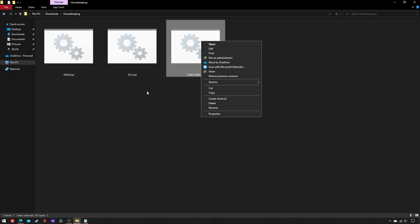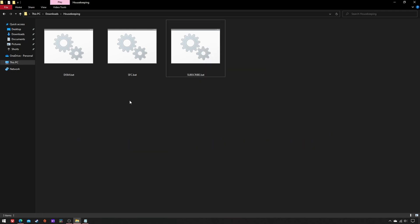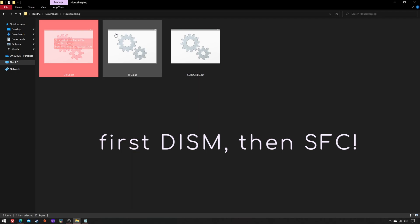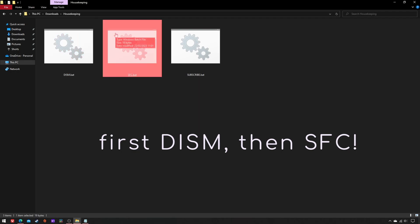Finally, a couple of concluding remarks. DISM.bat must always be run prior to SFC.bat.